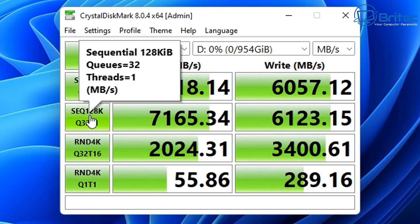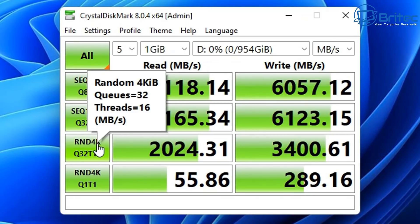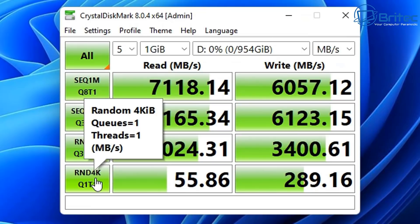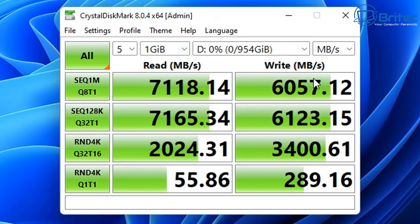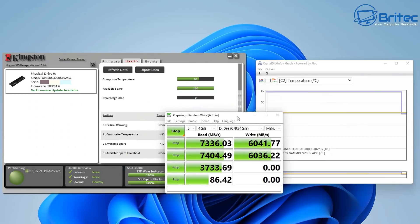The sequential reads and writes for the top one here is 7118.14 and the writes is 6057.12. That is exactly what they were saying on their website. The 4K here, 2024.31 and the writes is 3400.61. So pretty impressive speeds here.